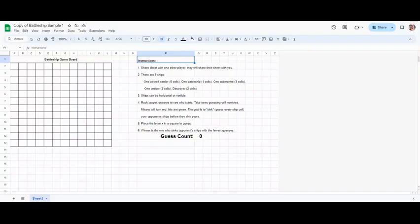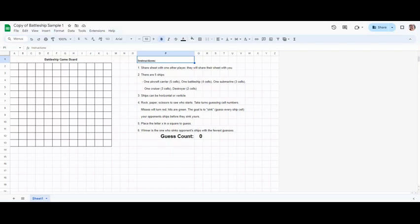January 30th and this is how you play the battleship game that is in your Google classroom for week one of the second semester. You are going to see a battleship sample one, a battleship sample two, and your job is to pair up with somebody, one of you grabbing sample one, one grabbing sample two, and play a game of battleship.